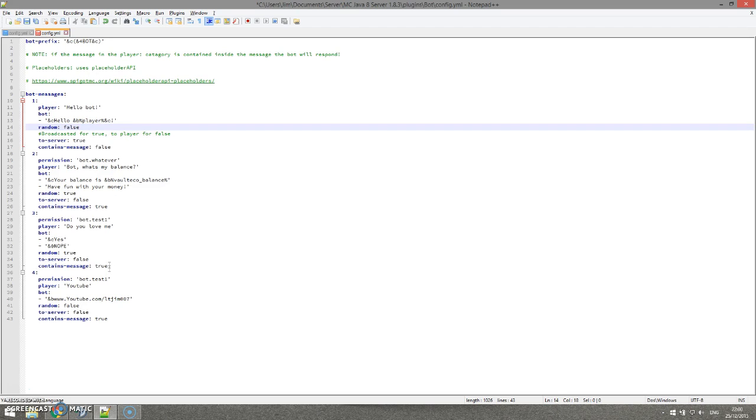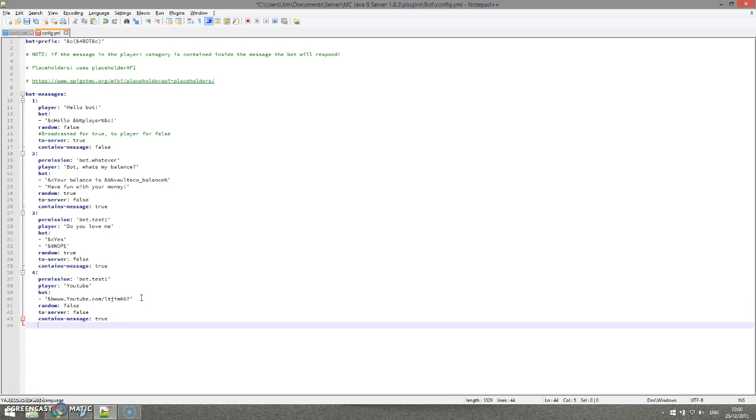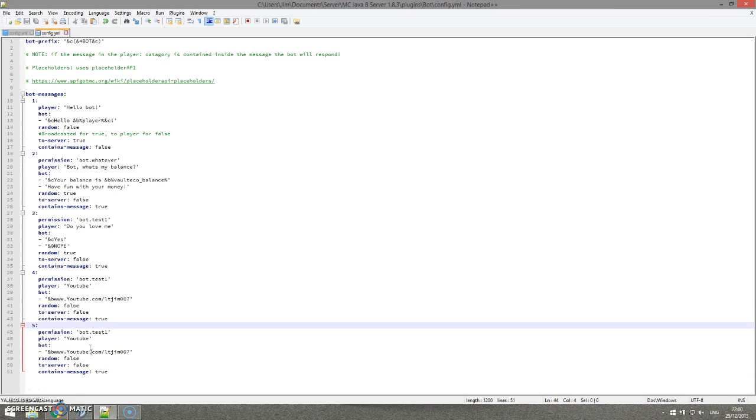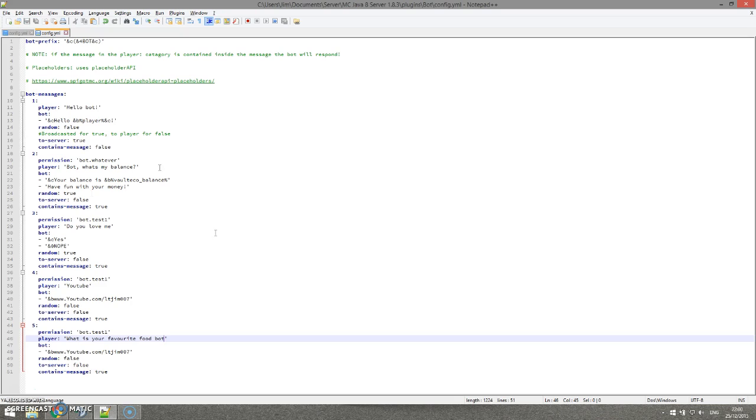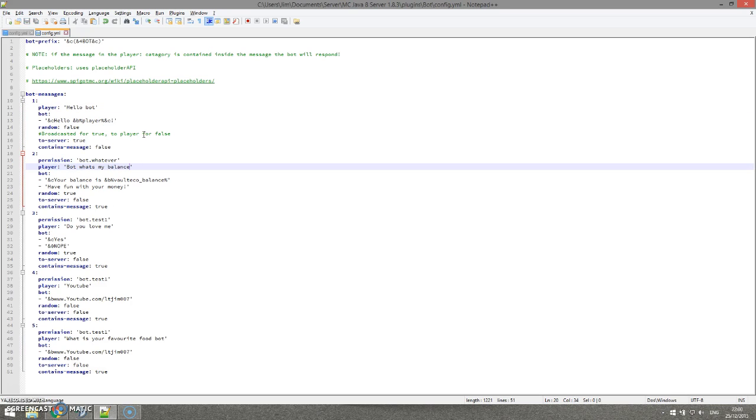Let's go ahead and create a brand new one. This one's going to be a bit different to the others. Let me have a think of what we can do. Let's do this: 'what is your favorite food bot'. We're not going to add punctuation because players might forget that and it will not work. So if I was you, I would remove this punctuation that is here by default. Just get rid of it and it just makes everyone's life a lot easier.